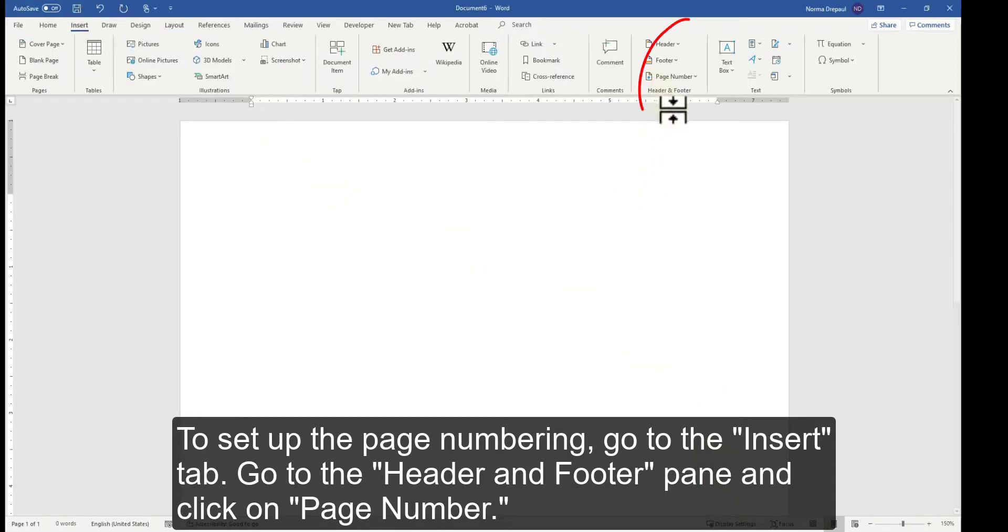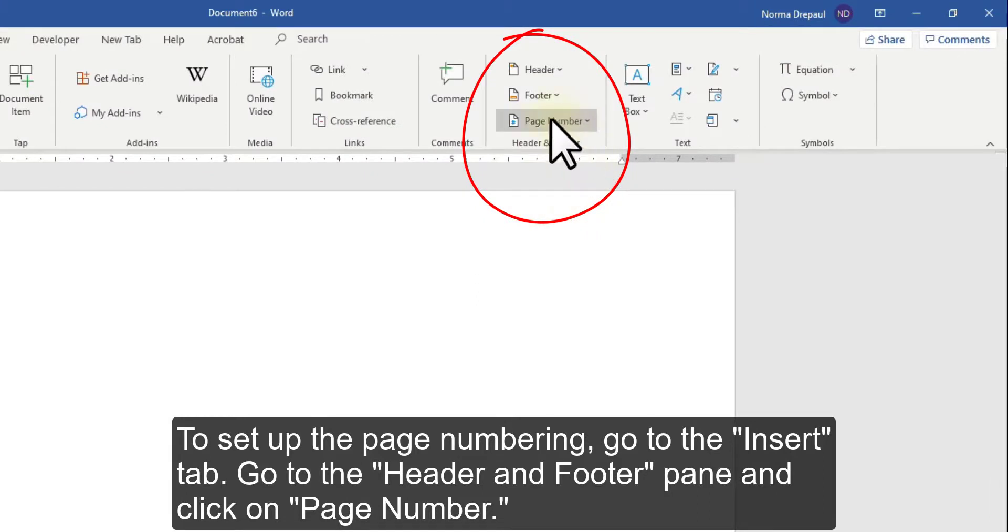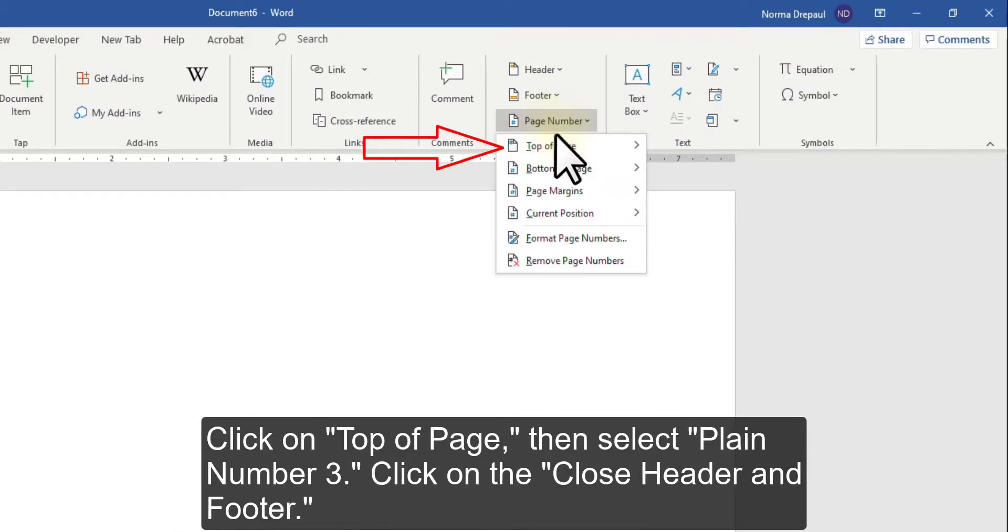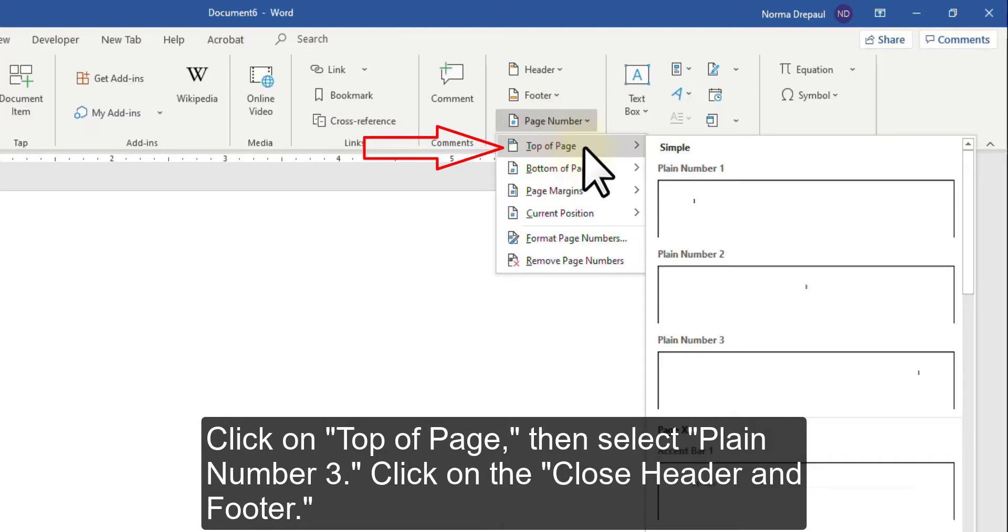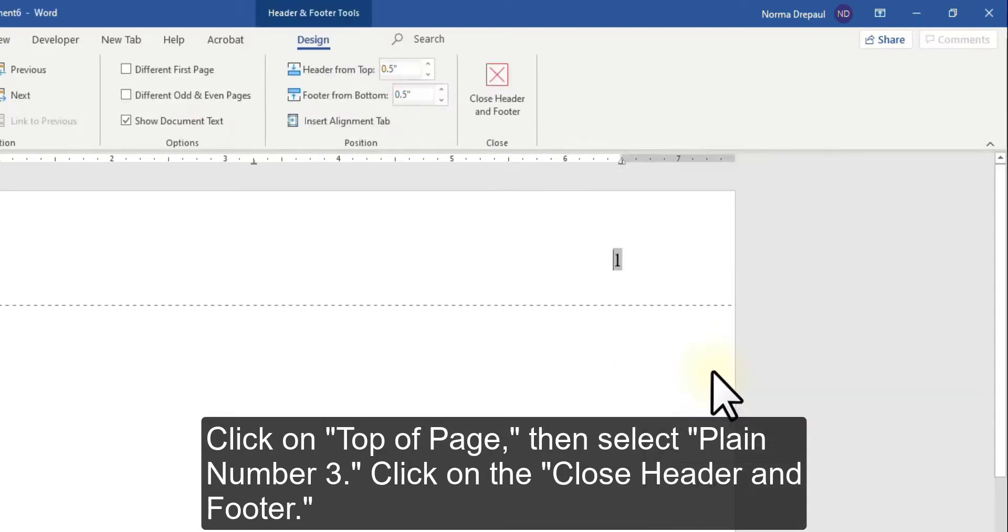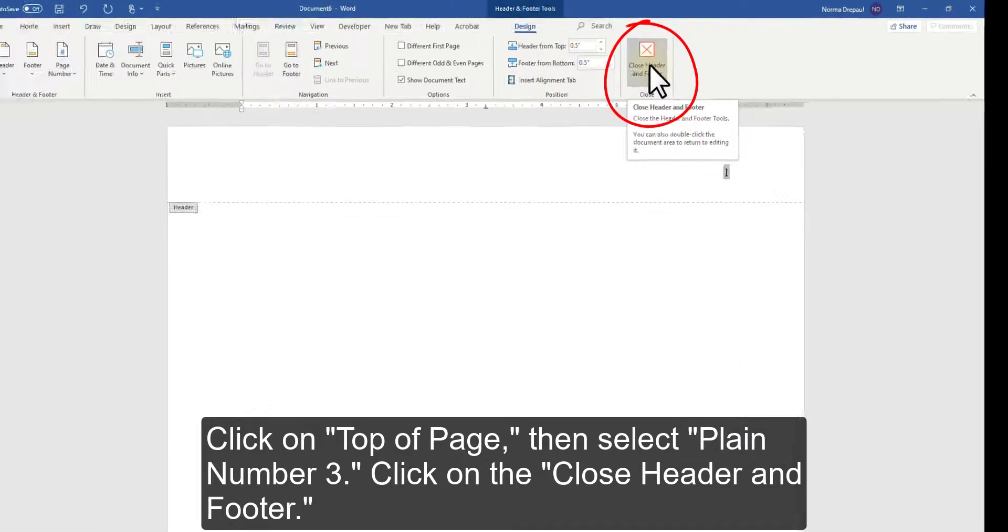Go to the Header and Footer pane and click on Page Number. Click on Top of Page, then select Plane Number 3. Click on the Close Header and Footer.